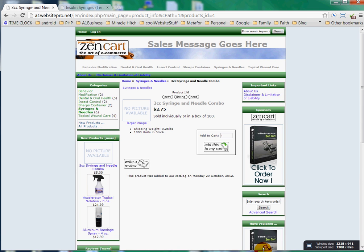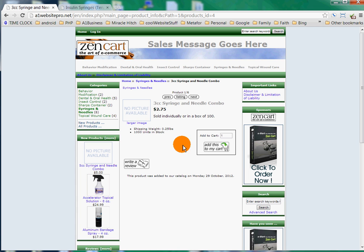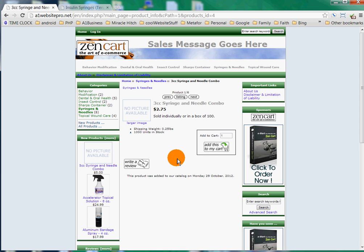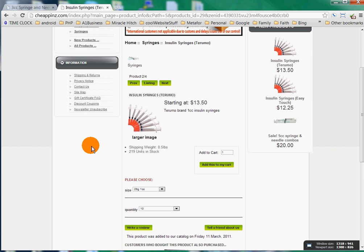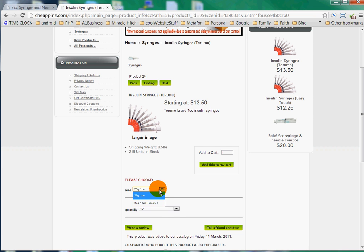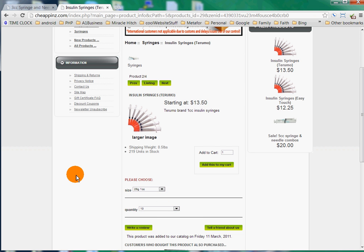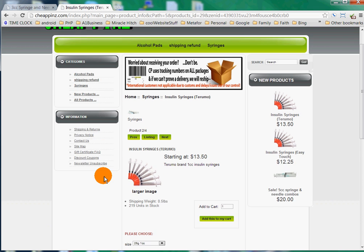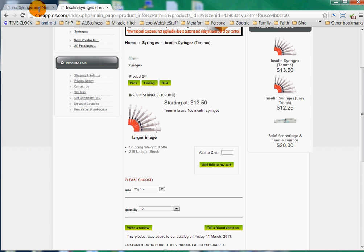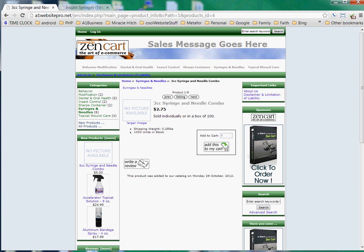I'm putting it all on the screen here so you can see it. If you look at this, you can see that there's no options to choose a size or a quantity. And like on Cheap Pens, you have the size of the needle and the quantity. I'm assuming that those are the drop-downs that you're talking about. So what we'll do is we're going to log in on the test site here that we have.